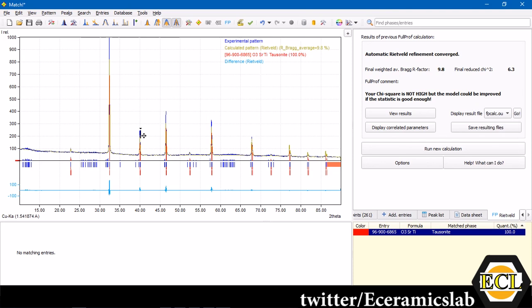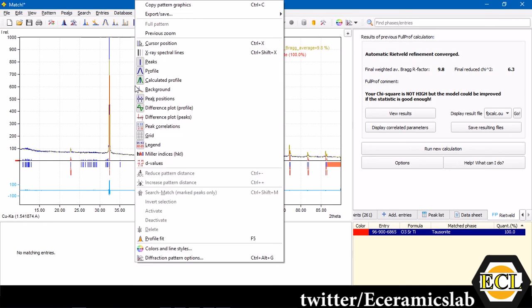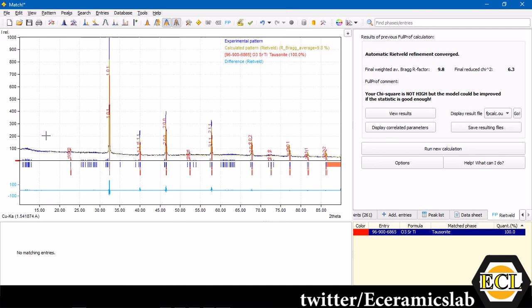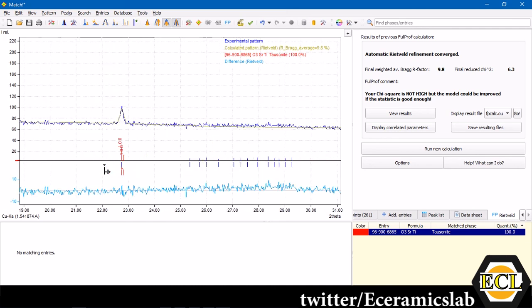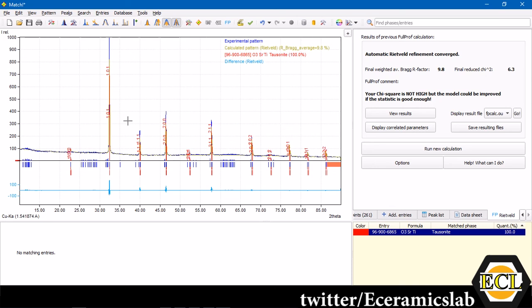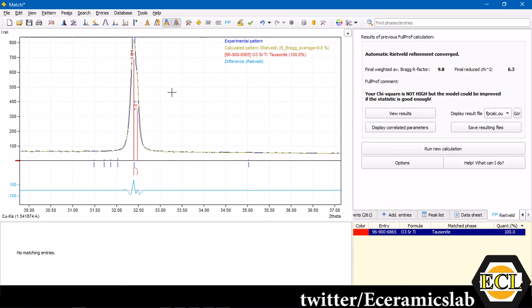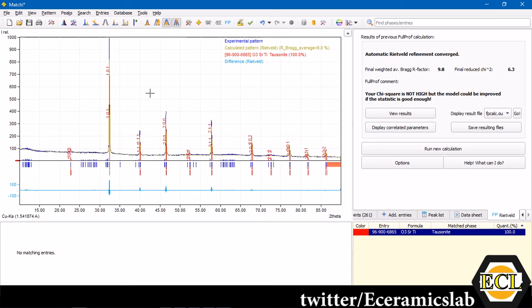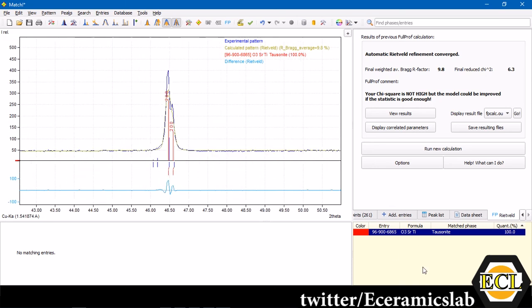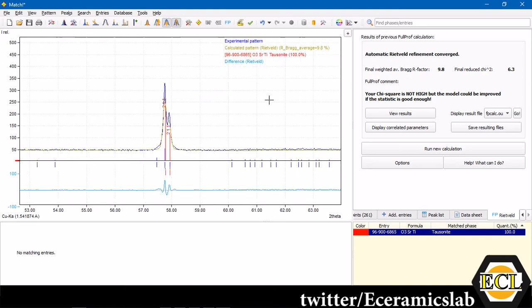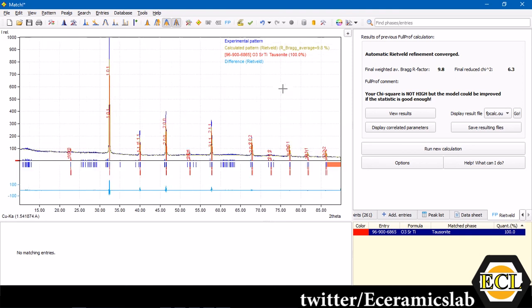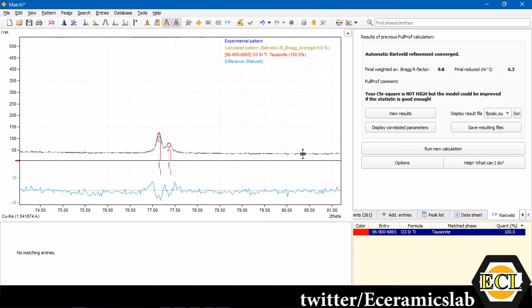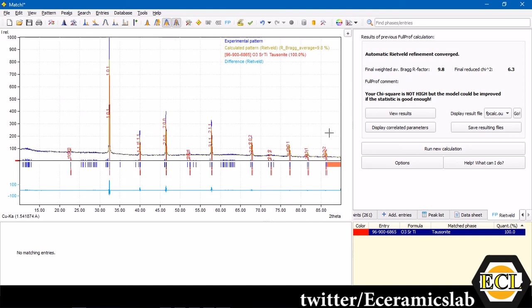If you now want to index the peaks which you have got here using MATCH, then you can just go over there and click hkl, miller indices. Here you can find the matching peaks. This is 1, 0, 0. This is 1, 0, 1. All the peaks have been already indicated. You can save this as well. You can take a snapshot of it or you can index in your graph.